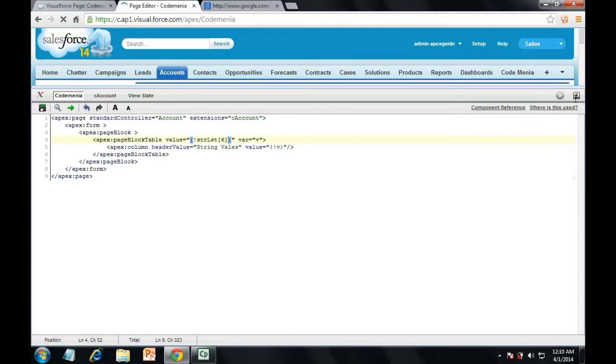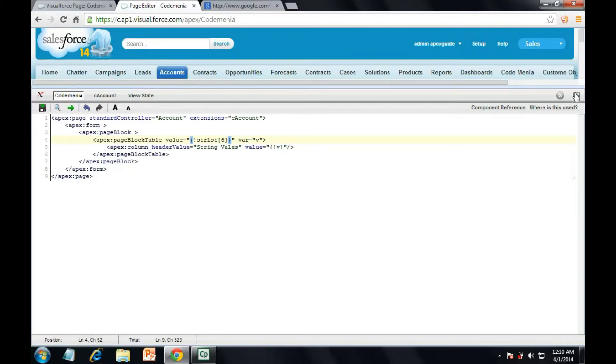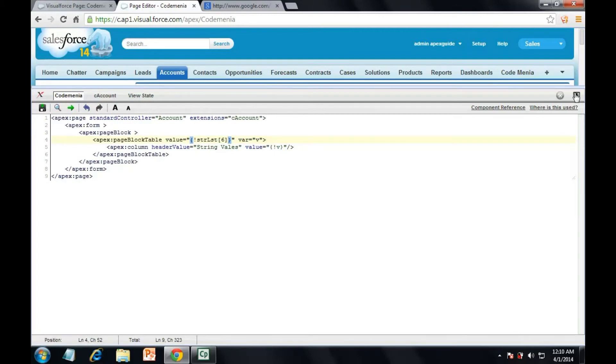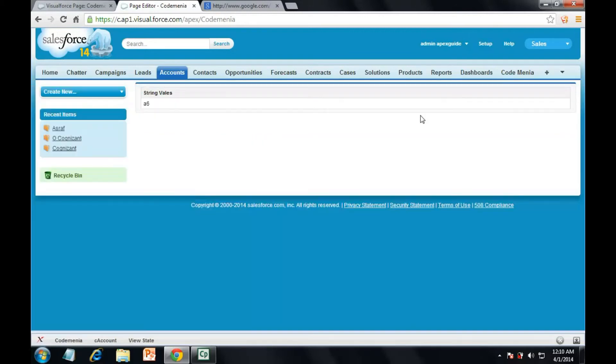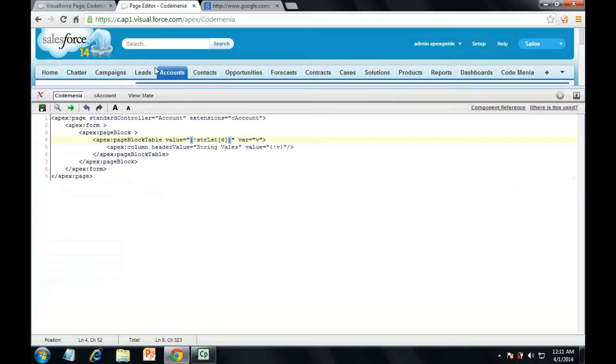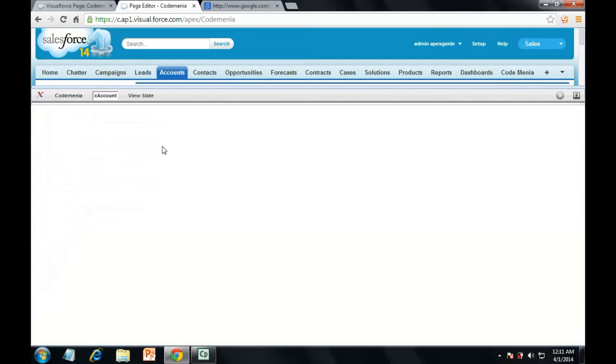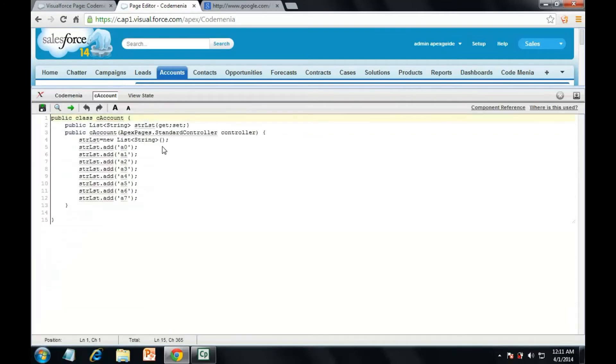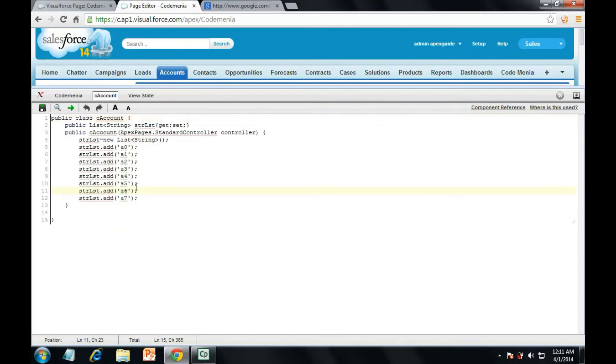So it should be a5, a6. Let's see what is the catch here. One two three four five six, zero one two three four five six. So what about a zero?